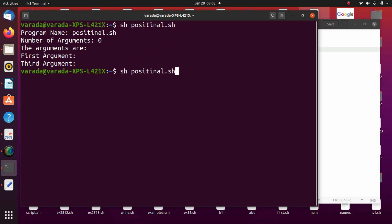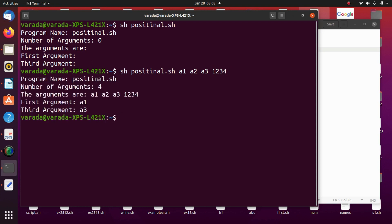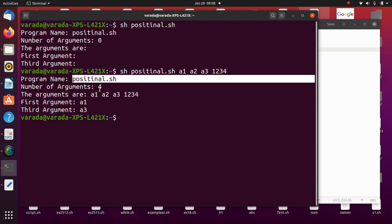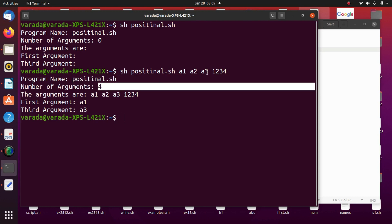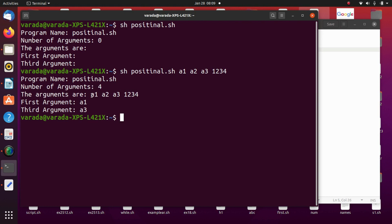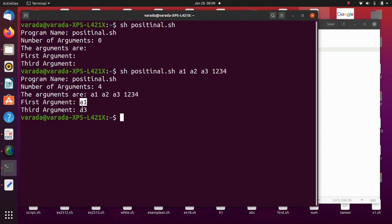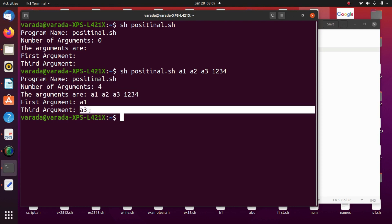Now I give the command line arguments: a1, a2, a3, 1, 2, 3, 4. If I press enter, it displays: the program name is positional.sh, number of arguments is 4, arguments are a1, a2, a3, 1, 2, 3, 4, the first argument is a1, and the third argument is a3.